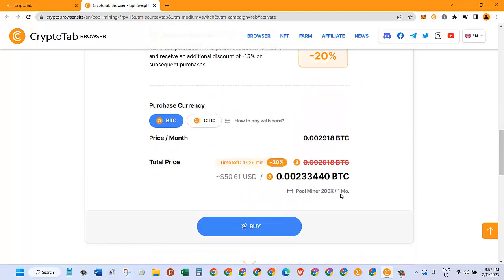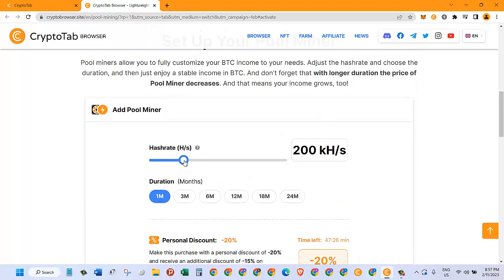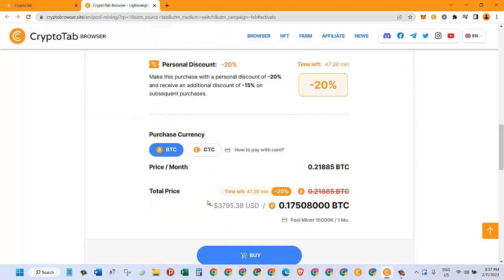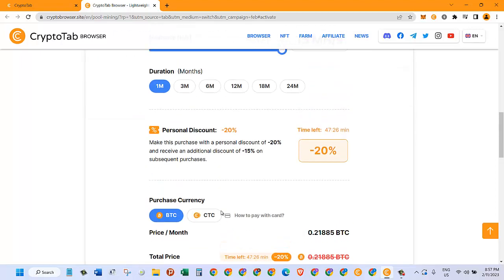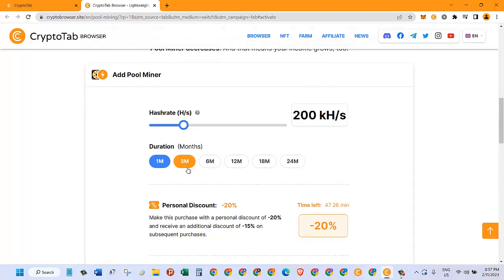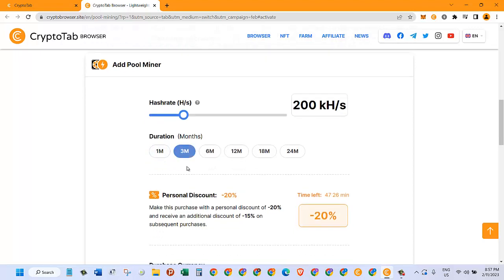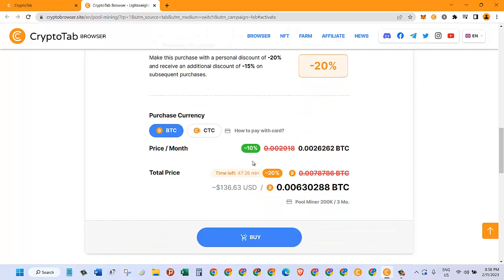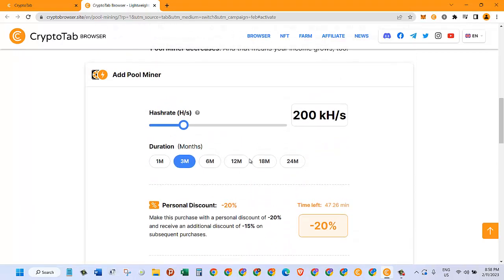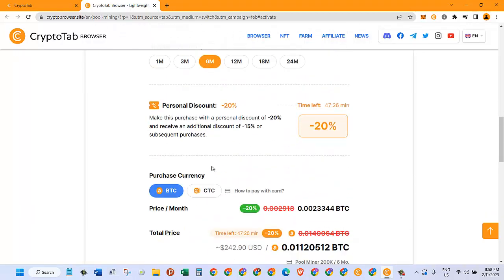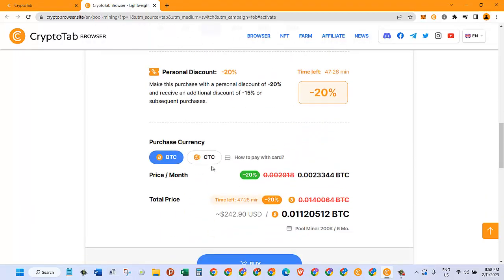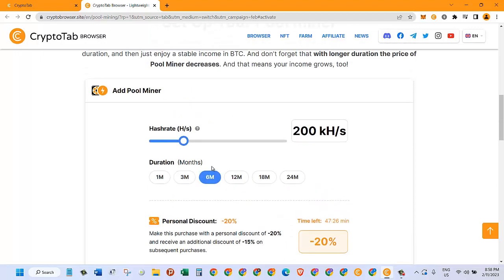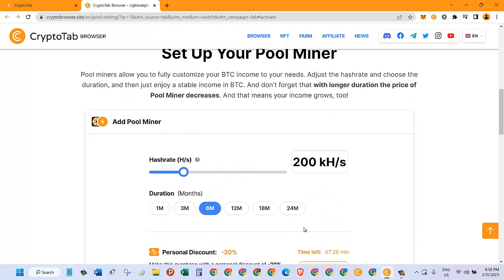I had to pay around sixty dollars at that time, and this package is for one month. You can go higher as well, up to like 15 million, for which you'd have to pay like three thousand something. If you choose three months you get a 10% discount, six months you get 20% discount, and you can go up to one or two years.